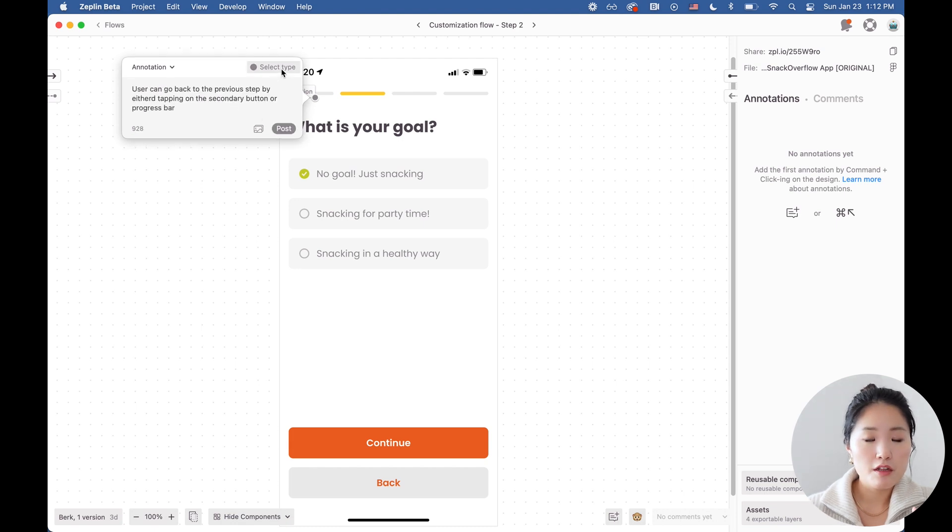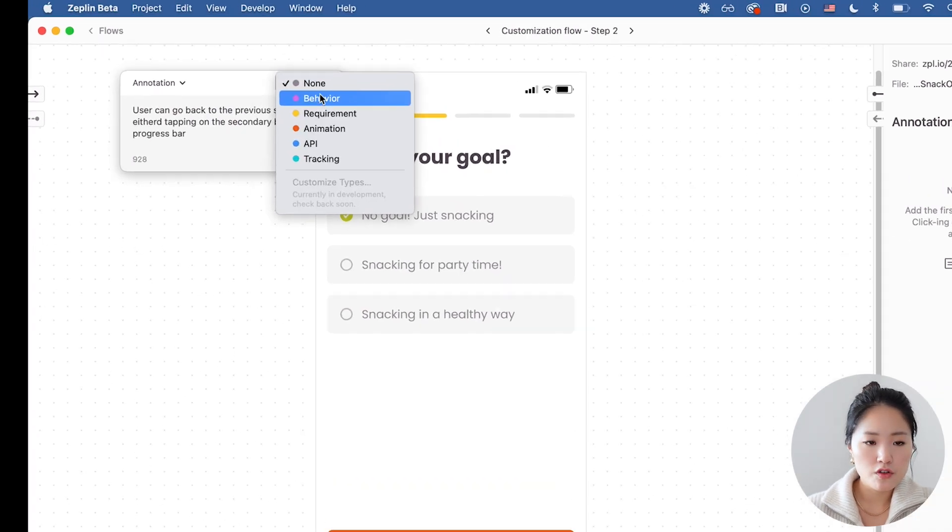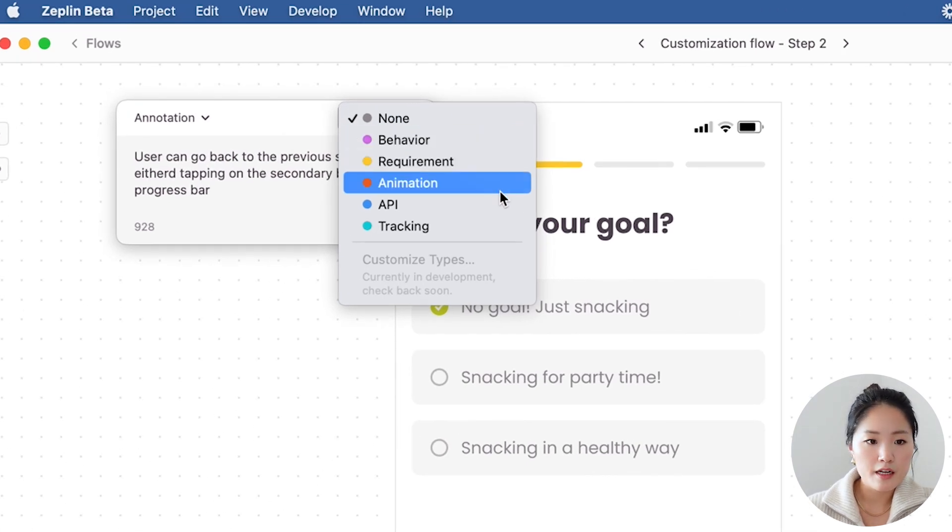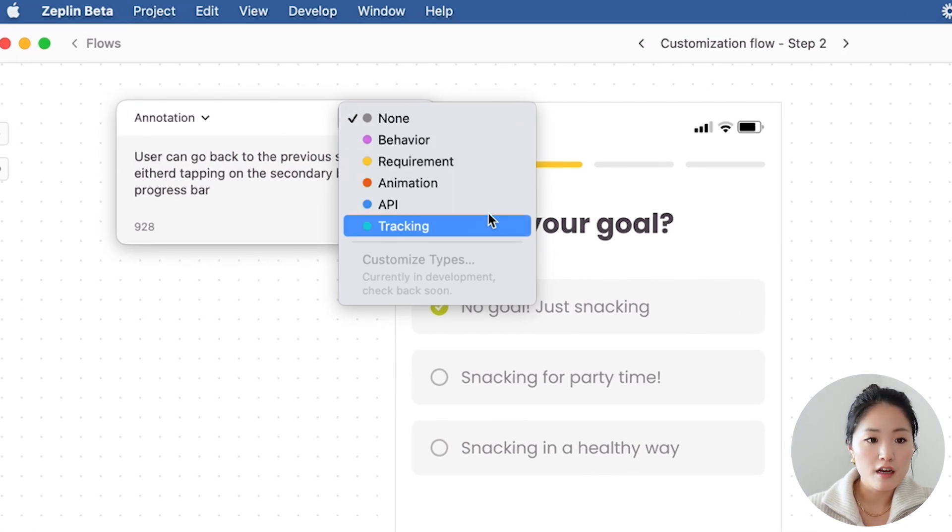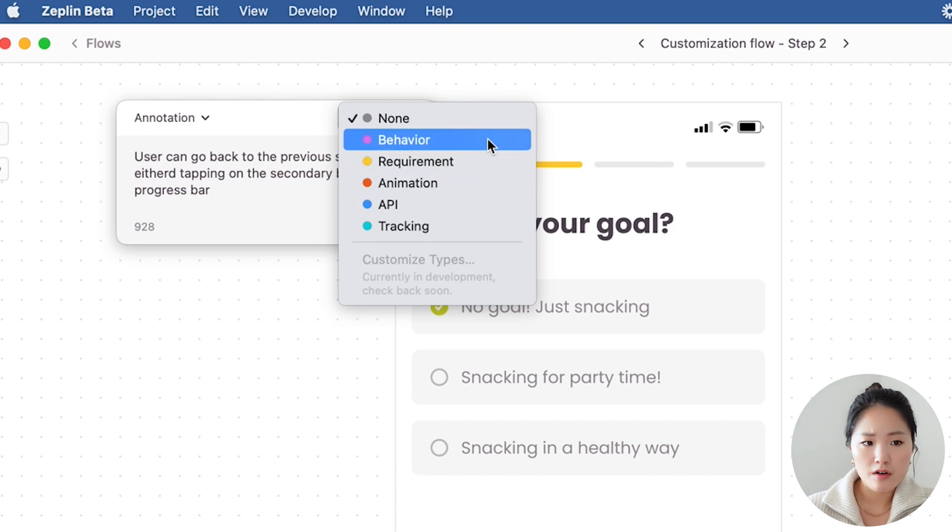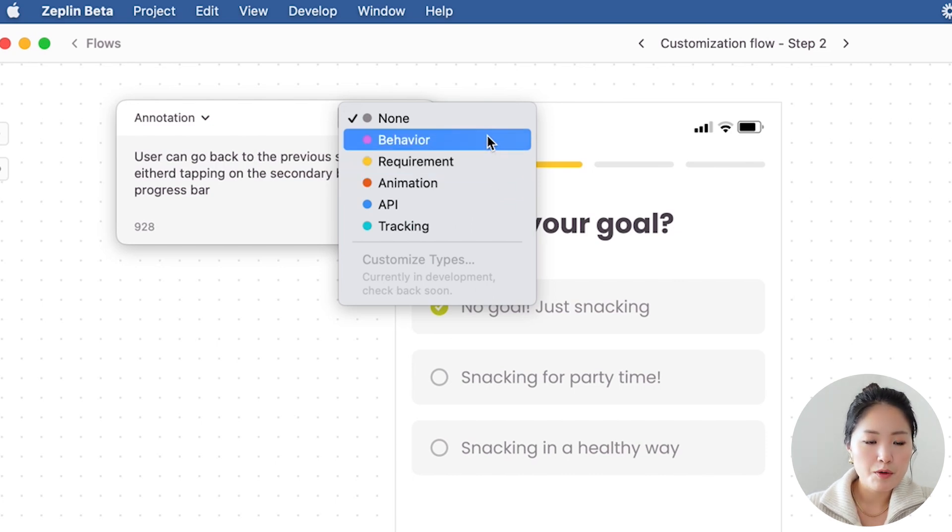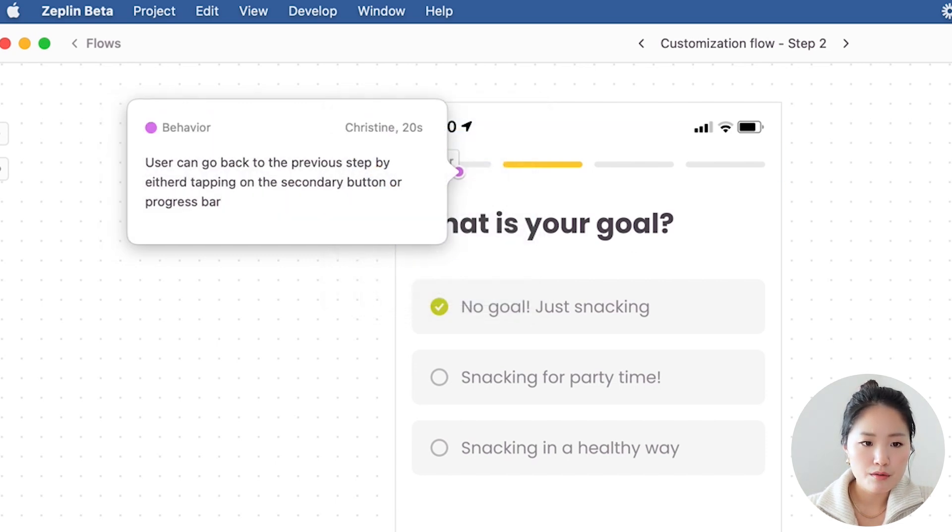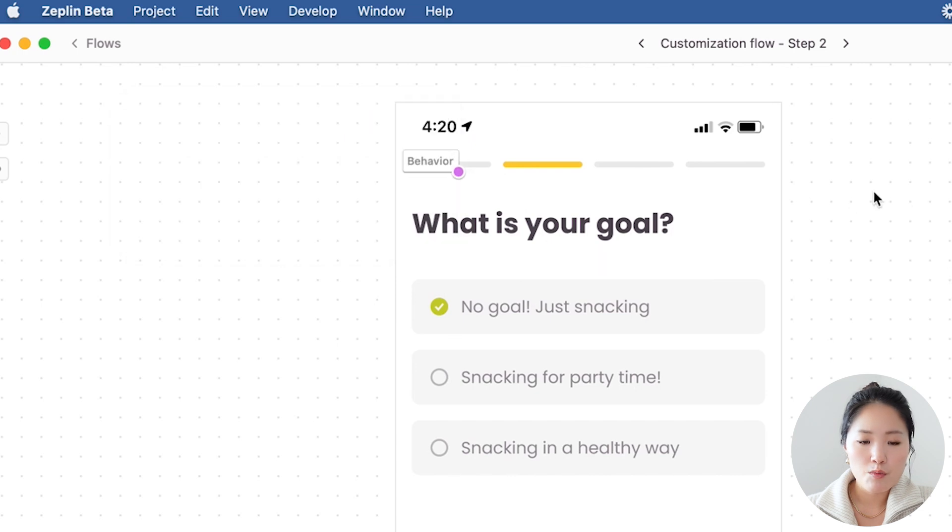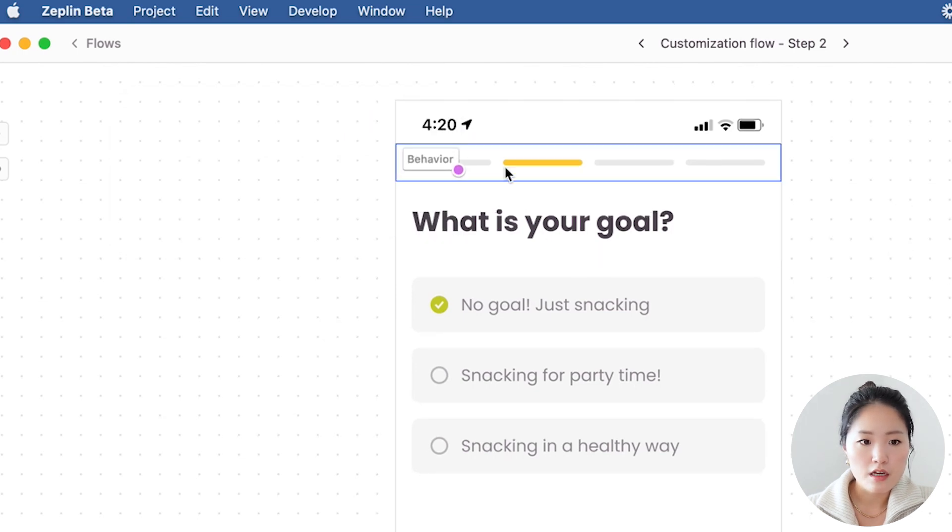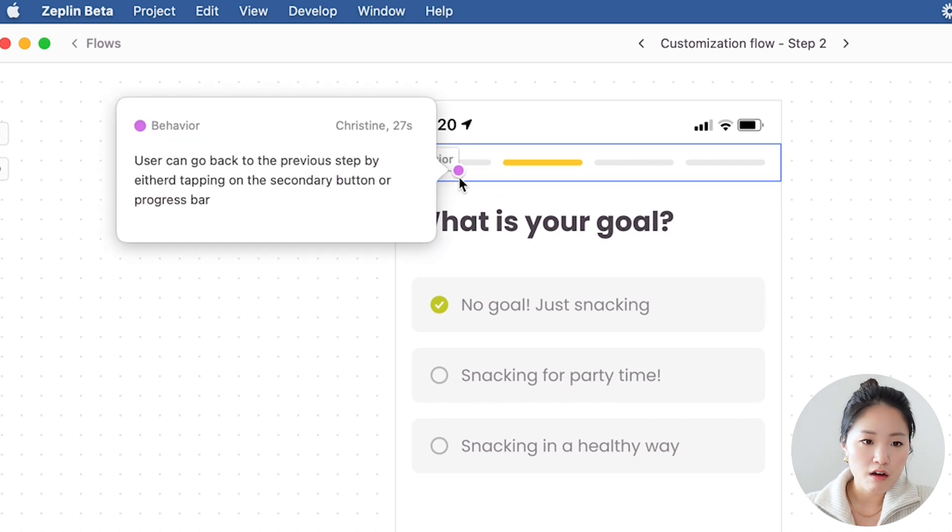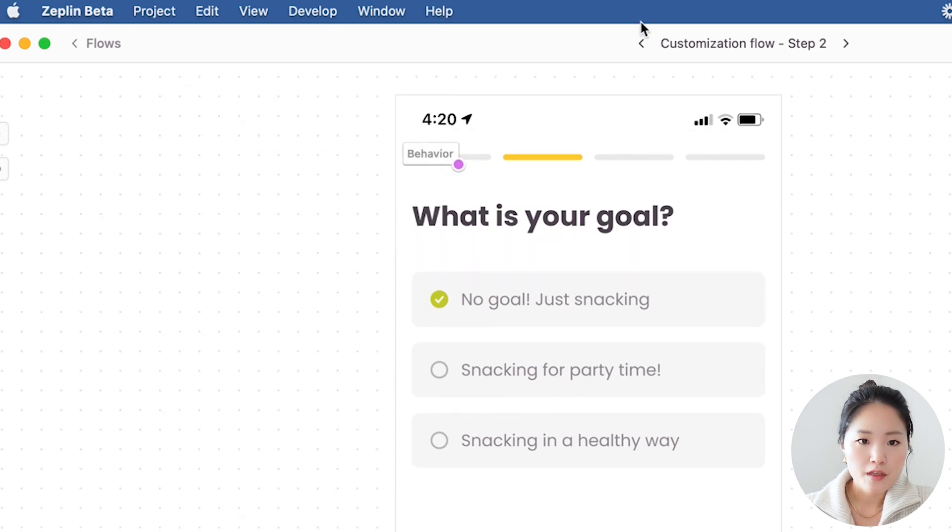I'm going to copy and paste my note. You can also select the type of annotation this is. Is this a behavior requirement animation API or tracking? I'm going to make this a behavior note because it's not really, well it is a requirement, but requirement notes are slightly different. I'm going to click on behavior and post. Now when an engineer is building on this, they're going to see that there is a little note that they need to be mindful of when building this out.